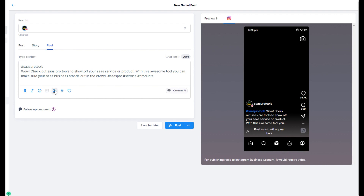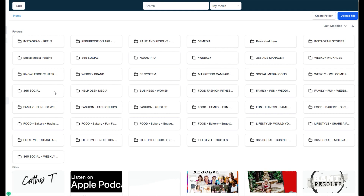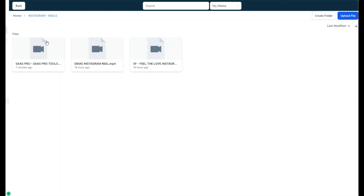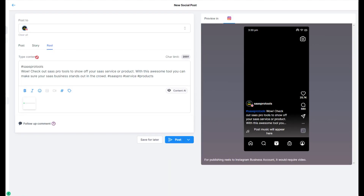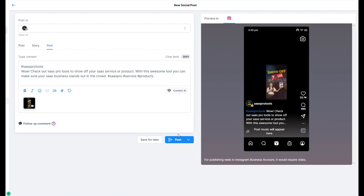You'll see this little video icon. When you click on it, I recommend creating a folder called Instagram Reels. I also create folders called Instagram Stories, YouTubes, Shorts — all things like that. Here is my SaaS Pro video that I created.